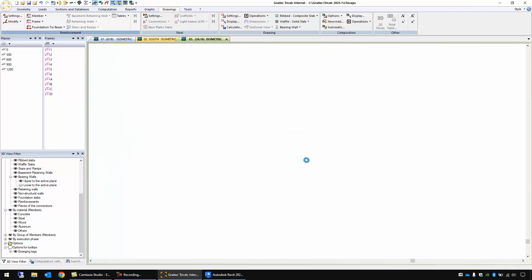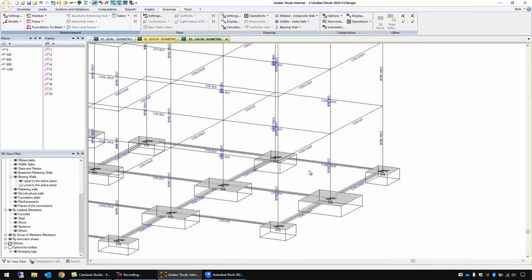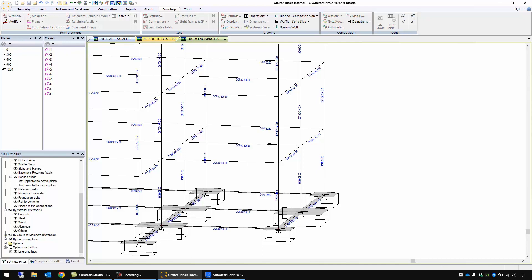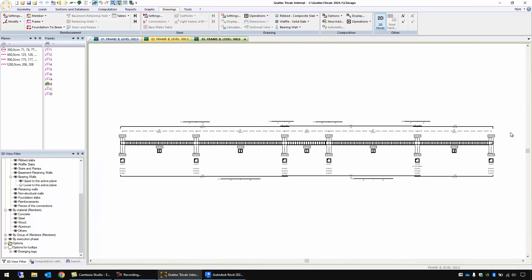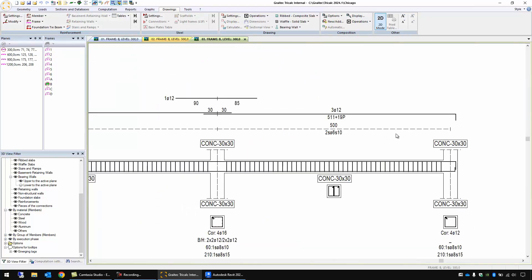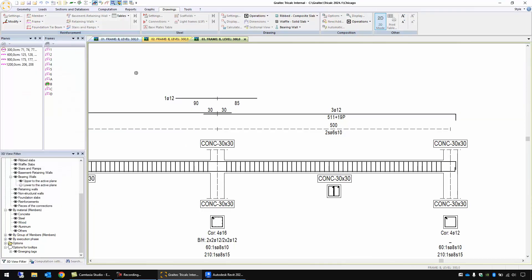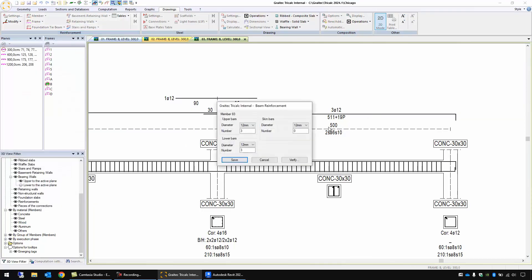I can also change the dimensions for beams and also the reinforcements. Let's suppose I want to open this beam, this one, and I have here some reinforcement but I'm going to choose them manually. With modify main reverse, these ones, I choose for example five bars of diameter 12.